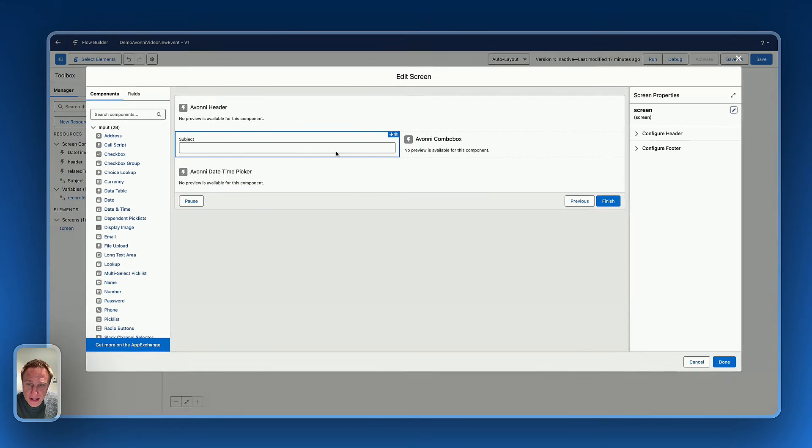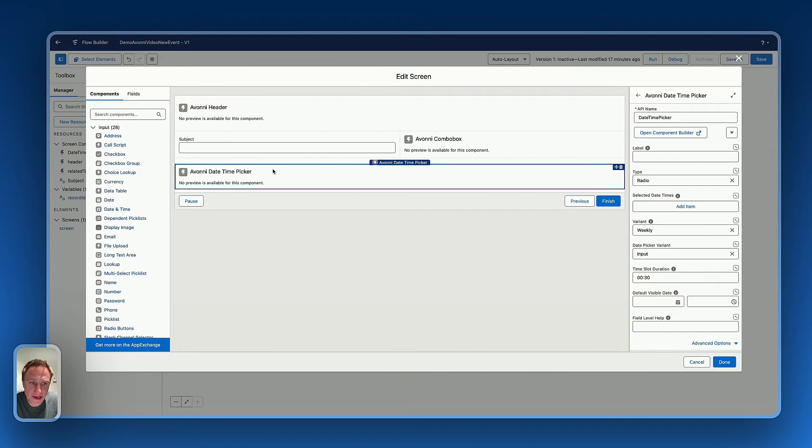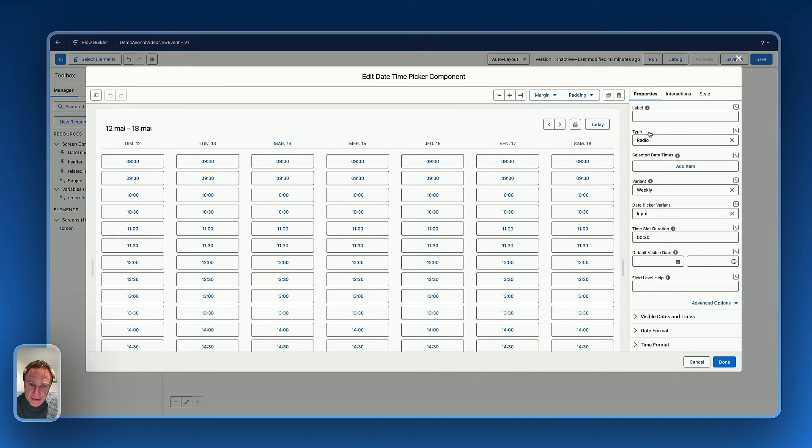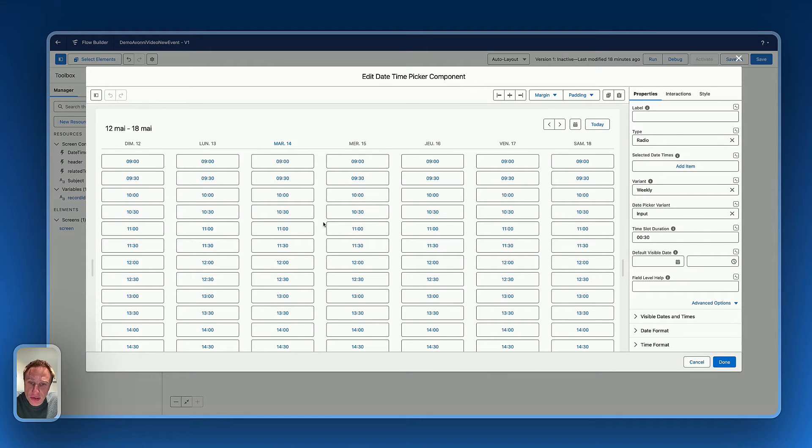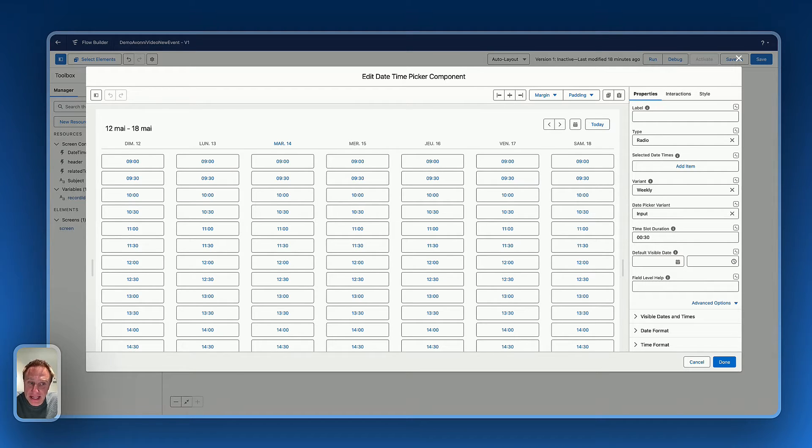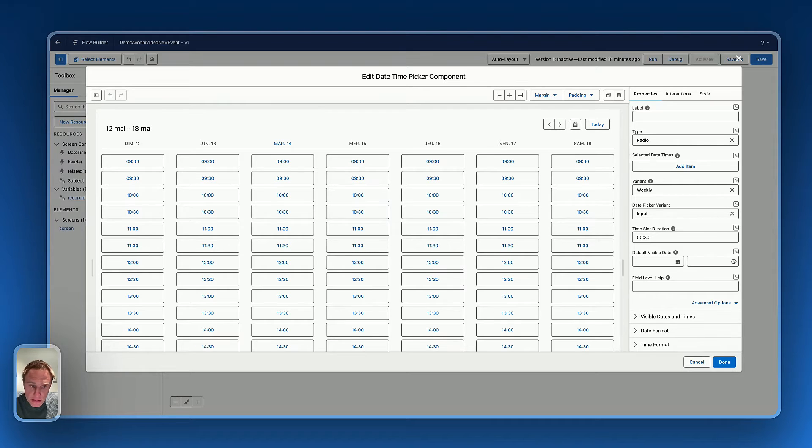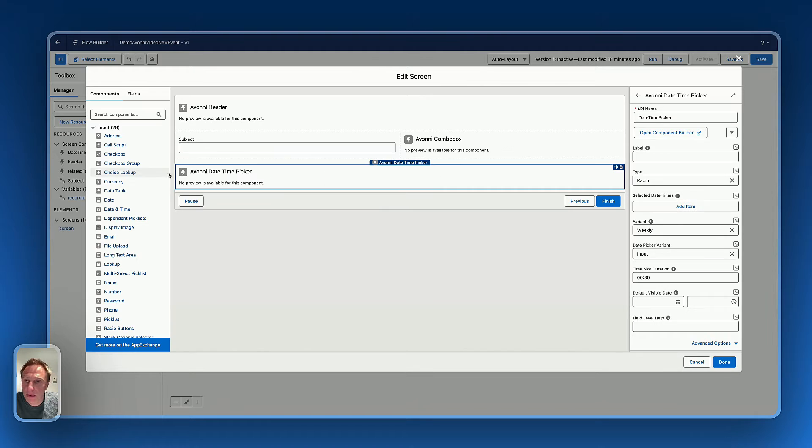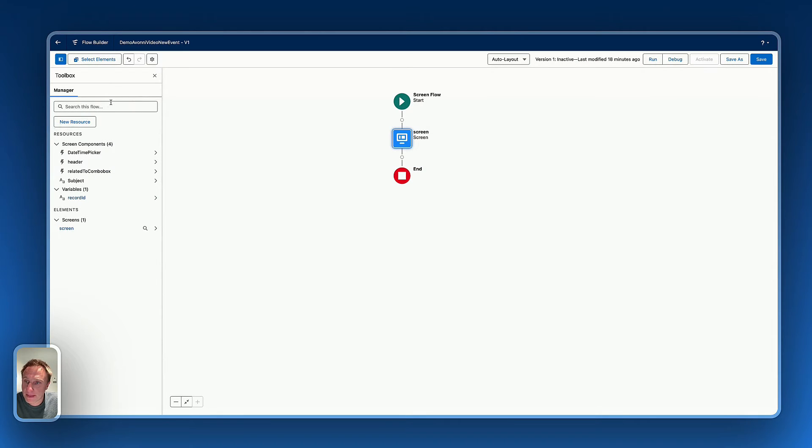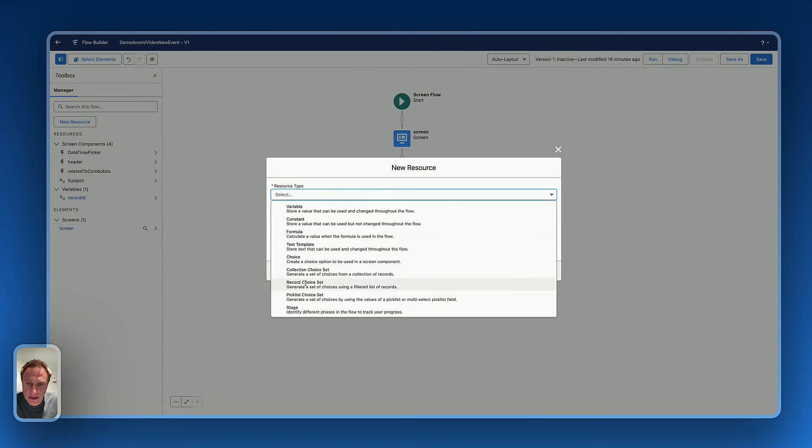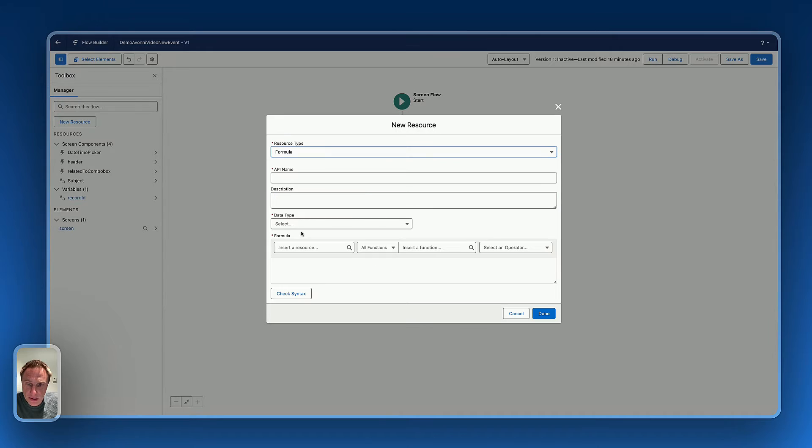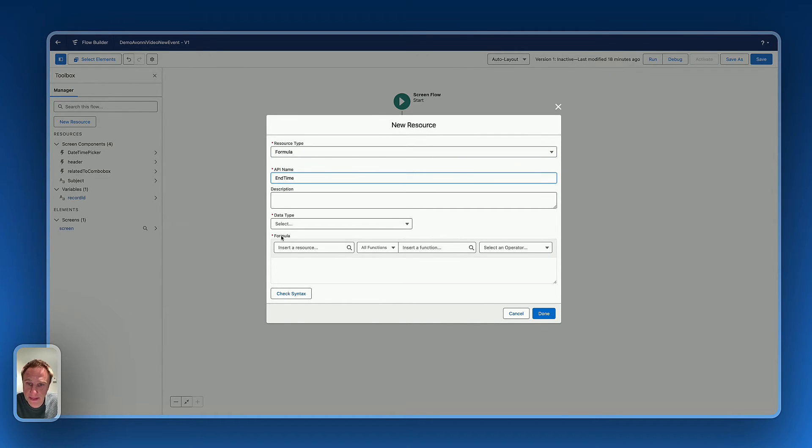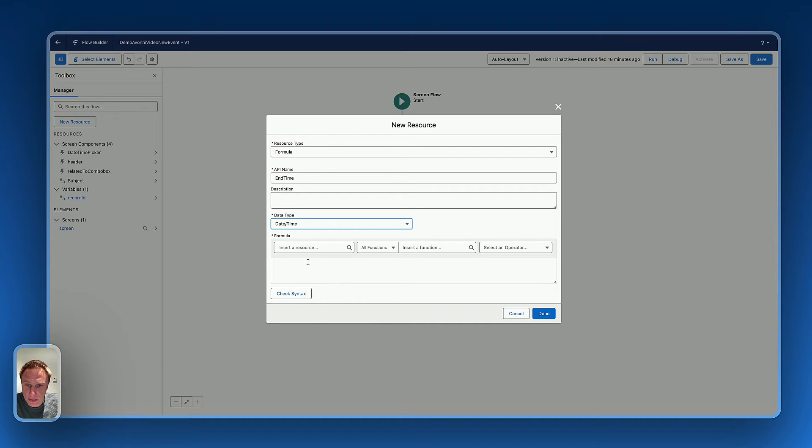I'm not capturing the information about the end time. I know that we are using a 30 minute slot on the meeting, so I need to capture that. And for that, I will create a formula, a variable formula, right there, new resource, formula, let's say, end time, daytime formula.